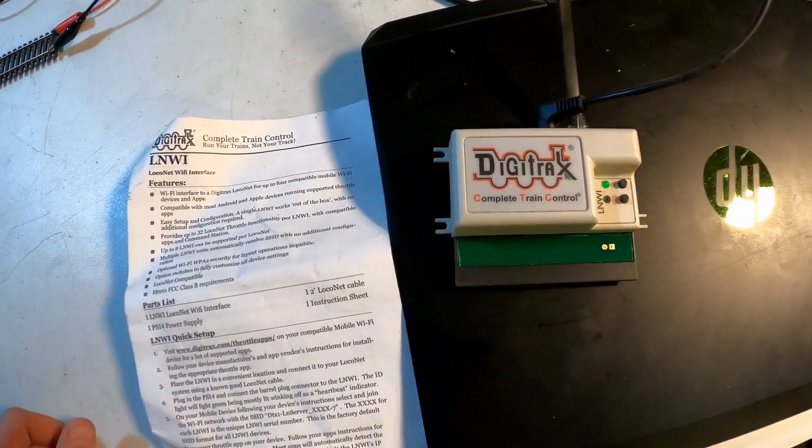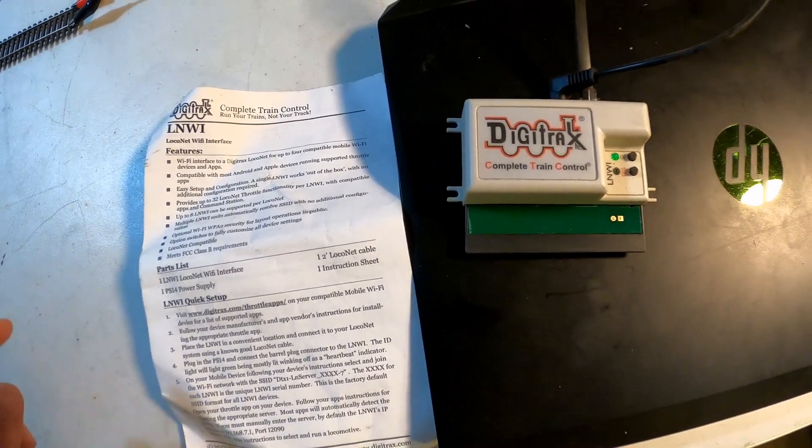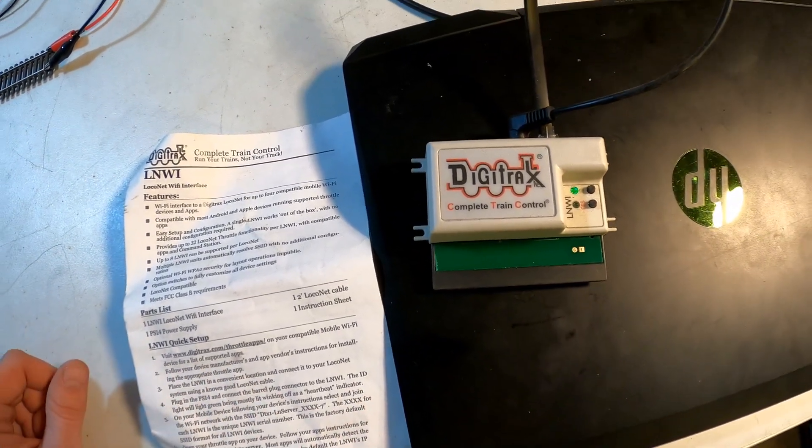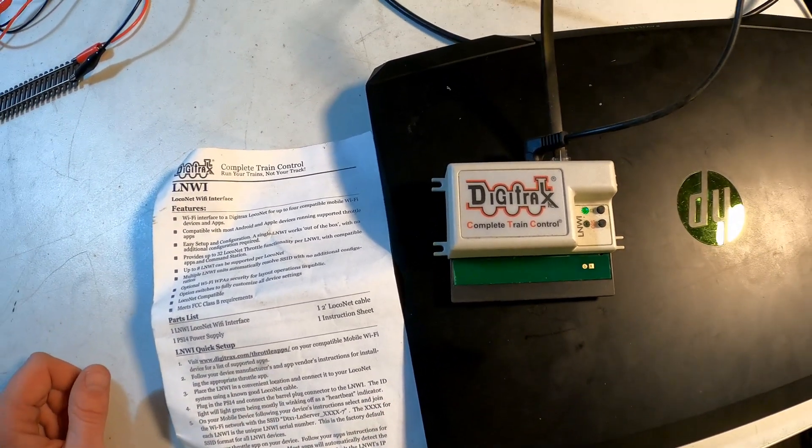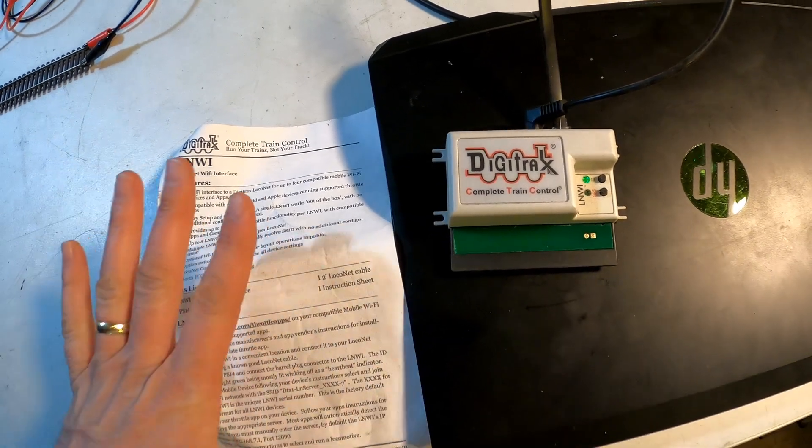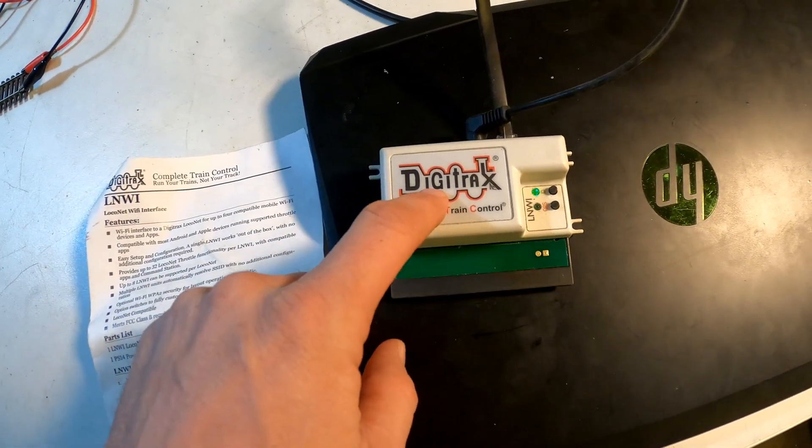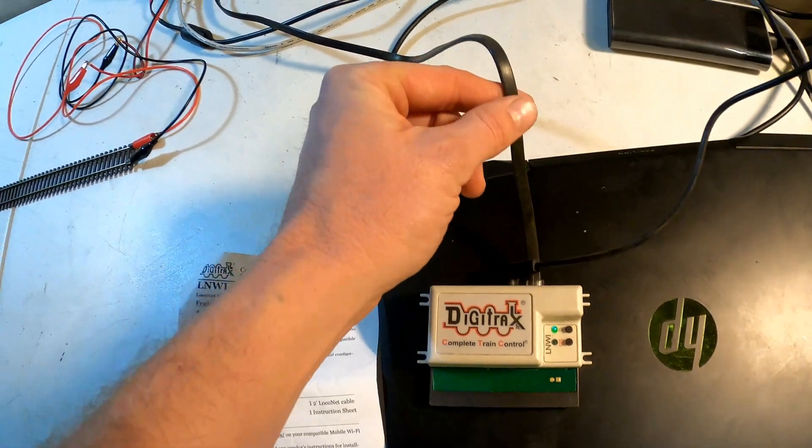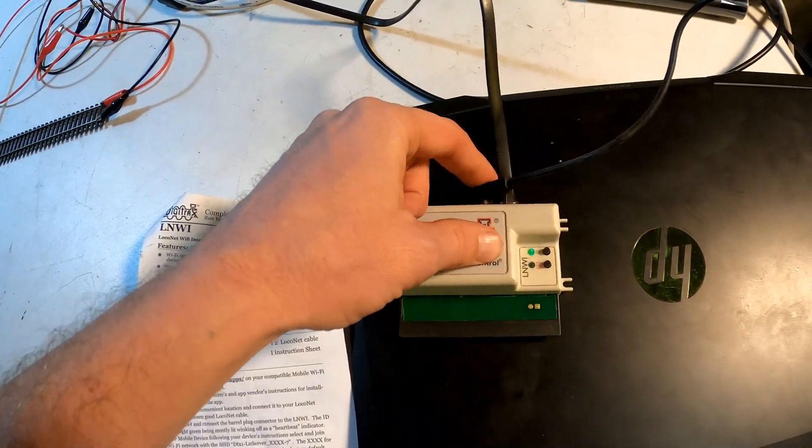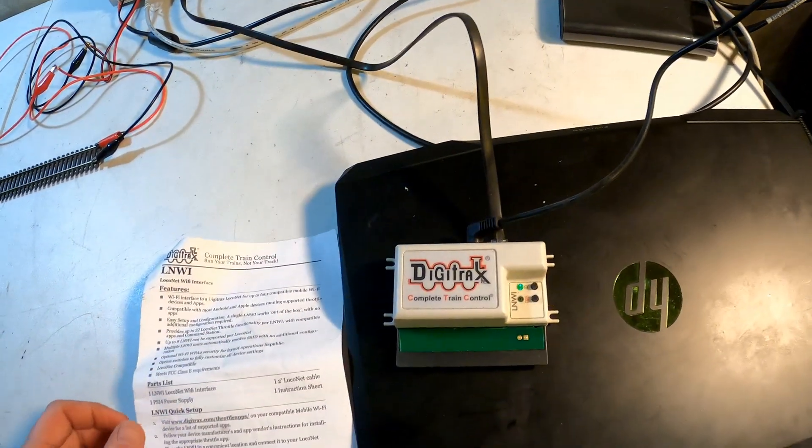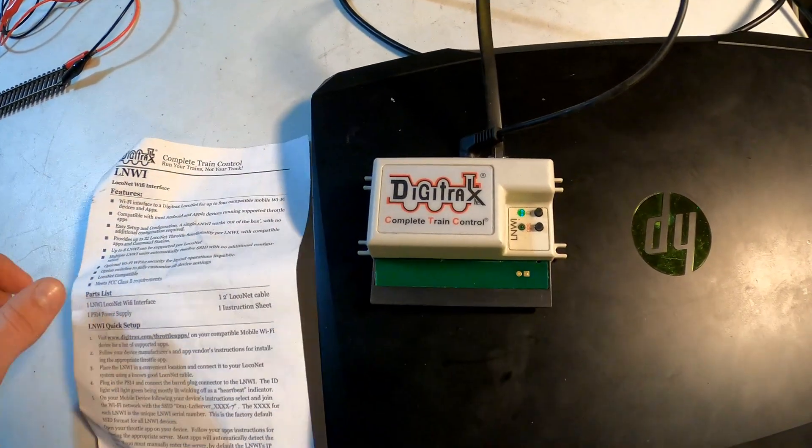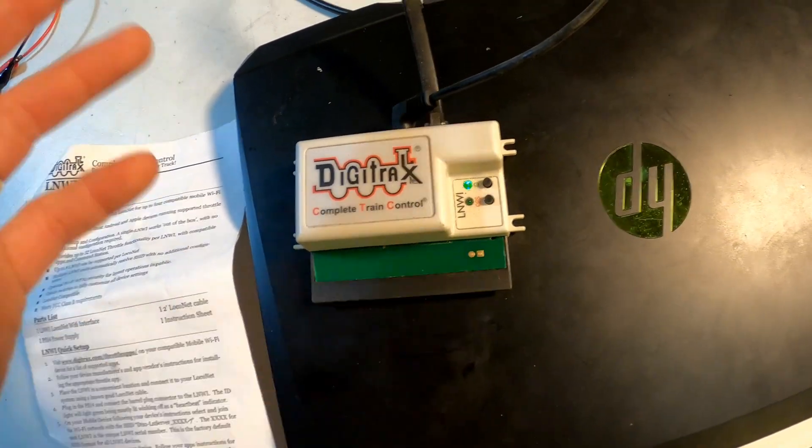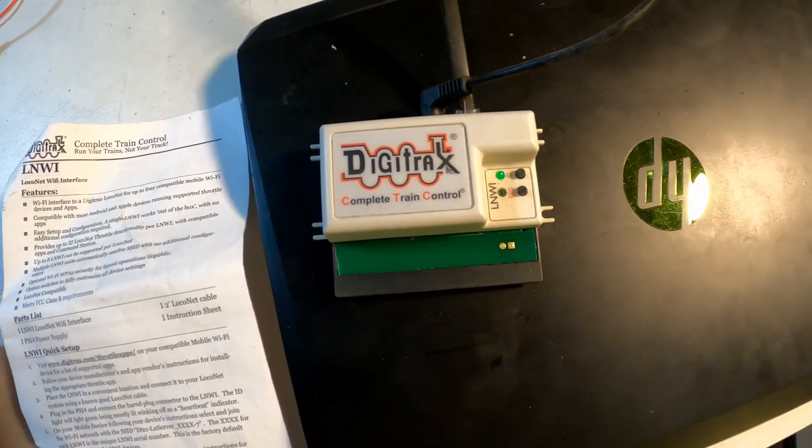The connections to this module are really simple. The package comes with the instruction manual, the LNWI module, a two-foot local net cable, and the PS14 power supply which plugs into your outlet. Out of the box, it will work just as it is.